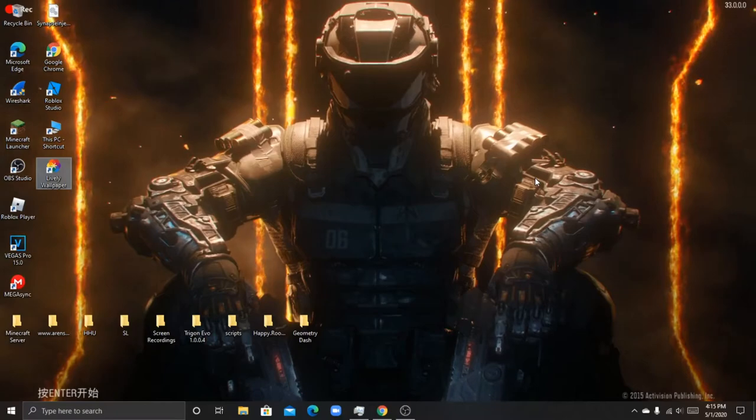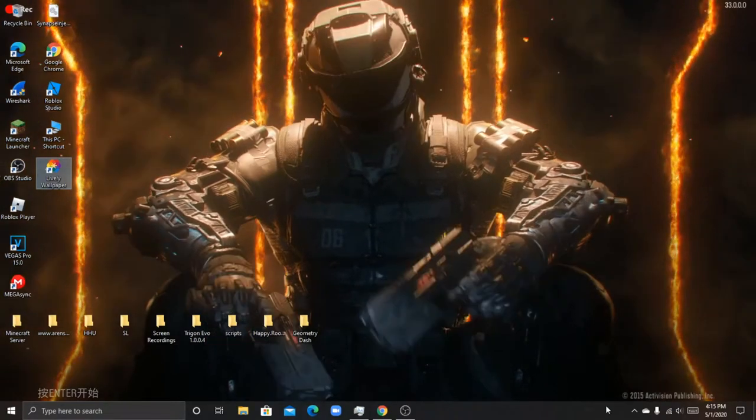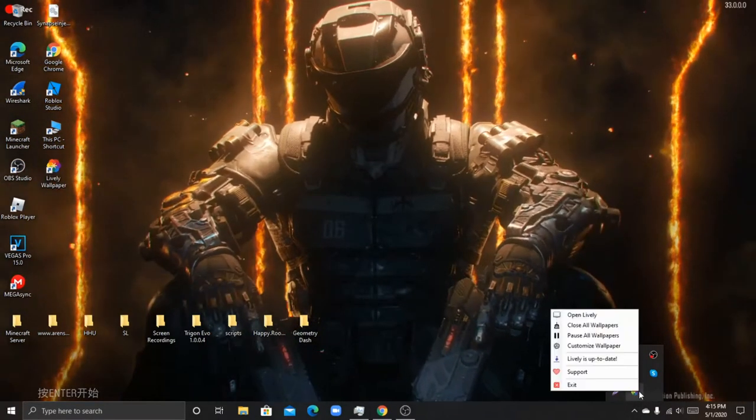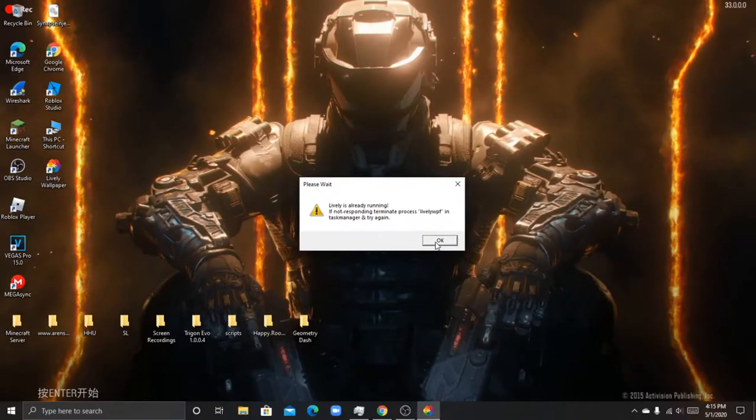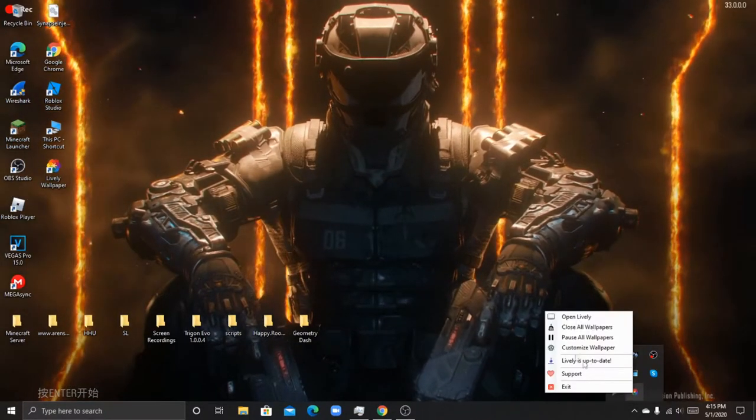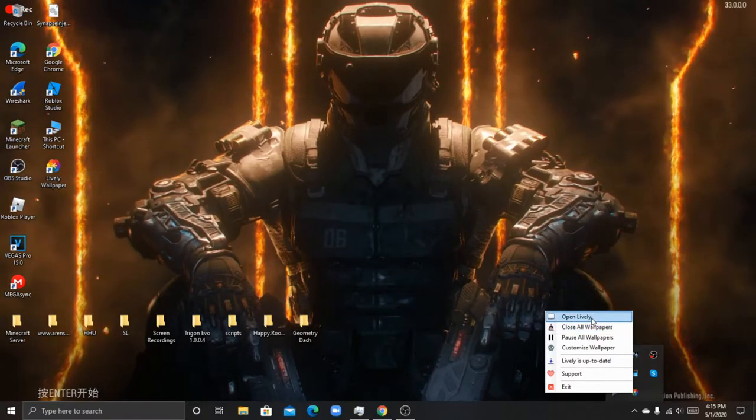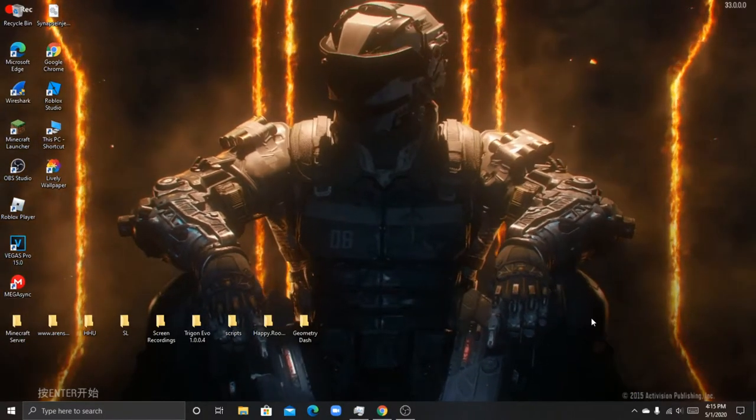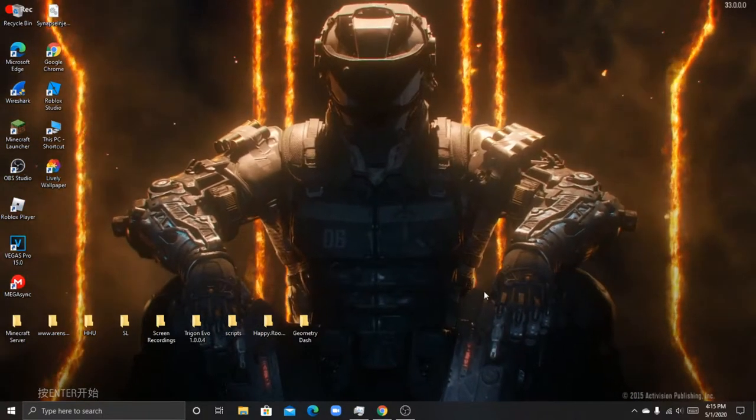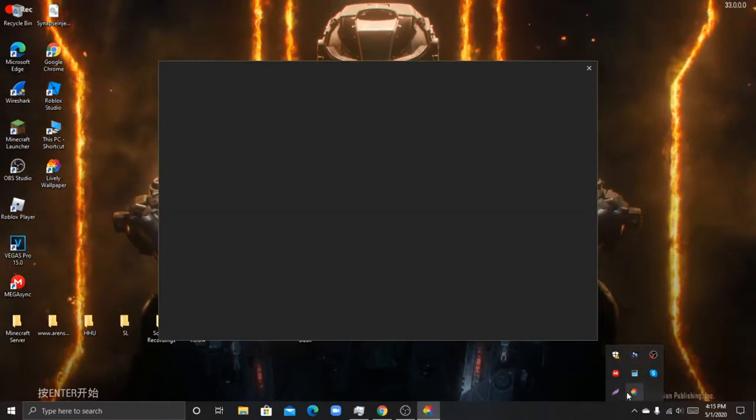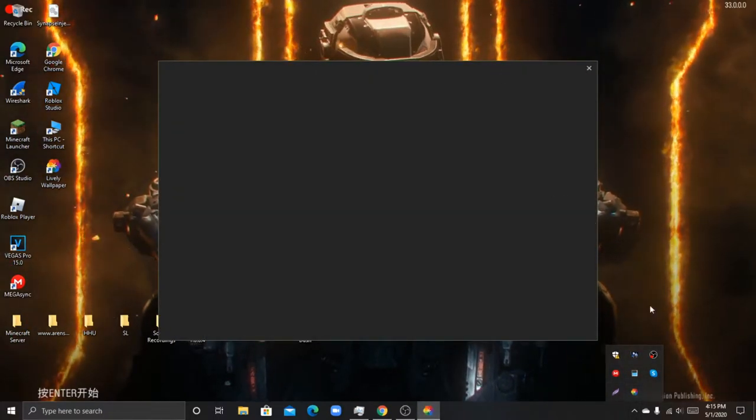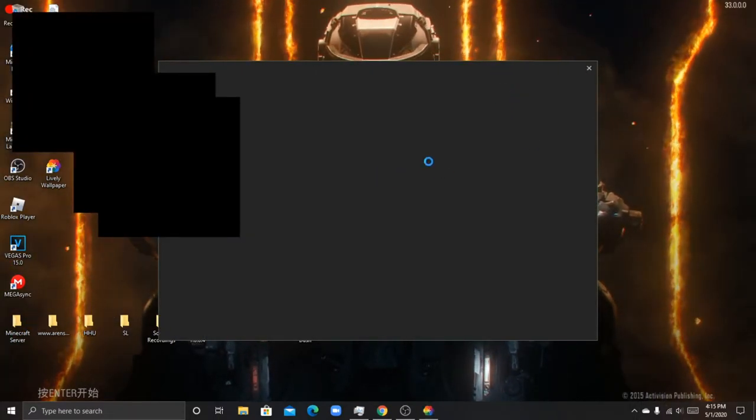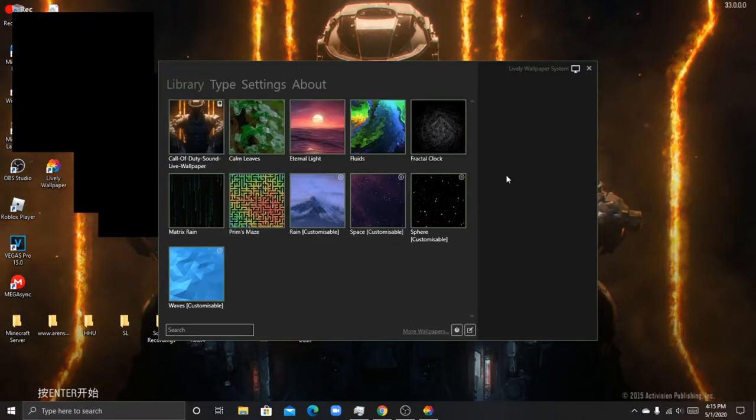But it won't open because it is already open, so I'm just going to use the taskbar to open it. Once it's installed, you'll open it and you'll see this. Just wait for it to load.